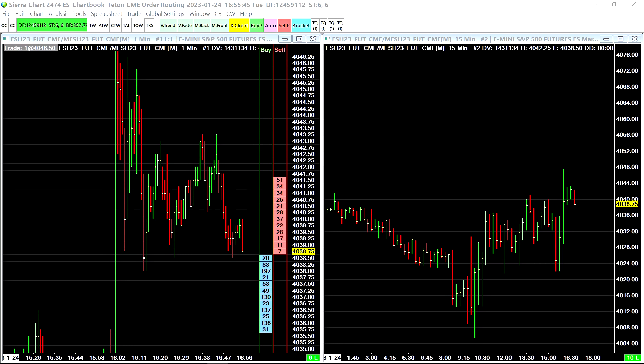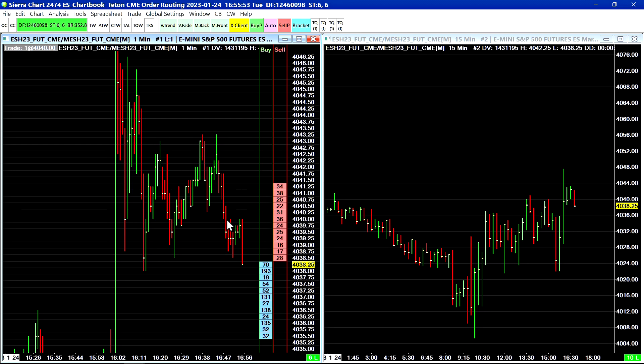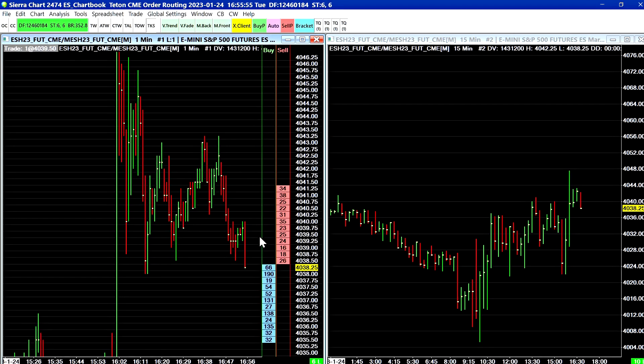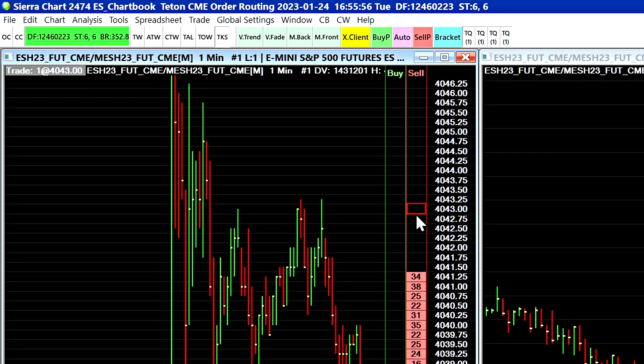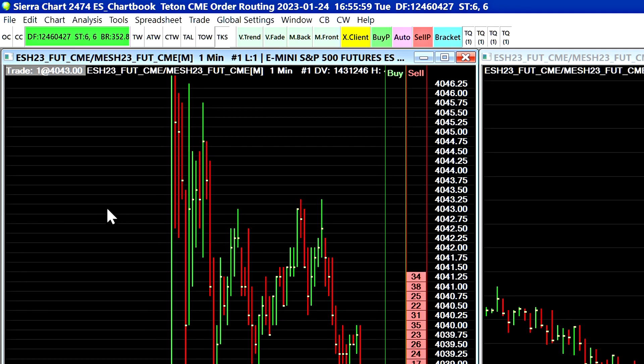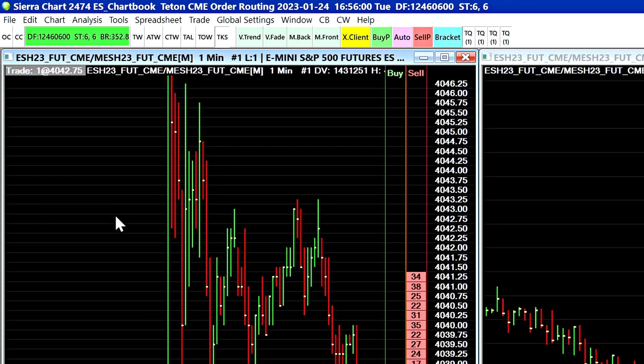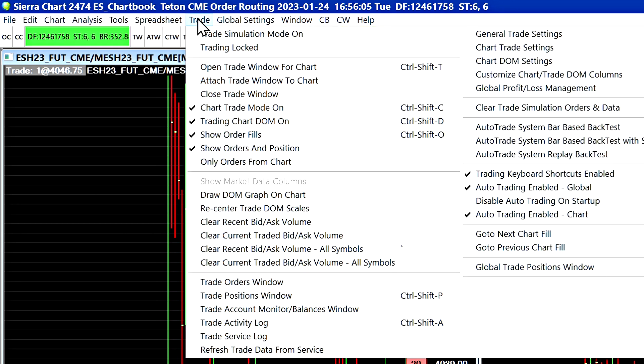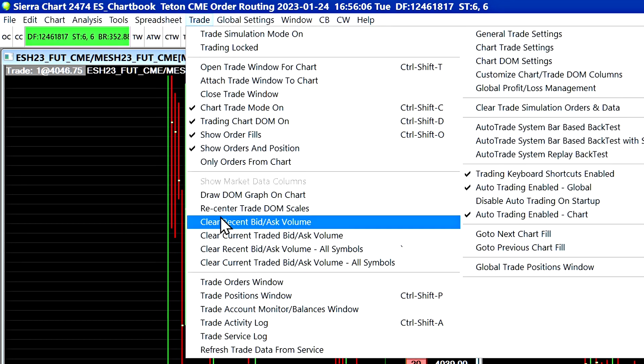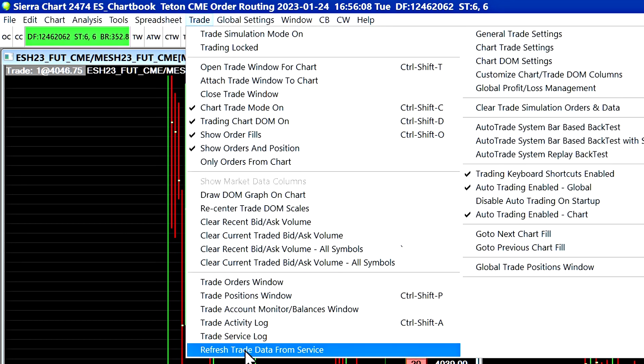Like for example you have an order here then you try to cancel it and then it says pending cancel and it looks as if it's frozen. One thing you can do with this is select Trade and then select Refresh Trade Data from Service.